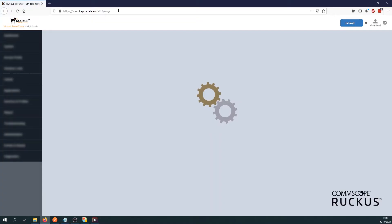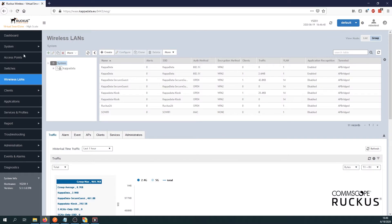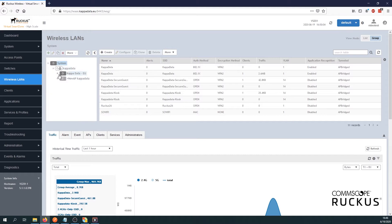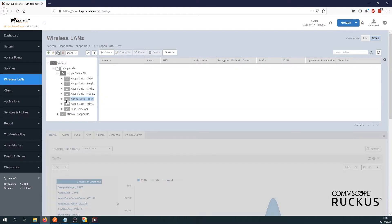So first we have to go to our VSZ environment. Once we are there, let's go to wireless LANs and drill down to the zone where you wish to configure your 5 gigahertz only SSID. This will be your Kappa Data test zone.